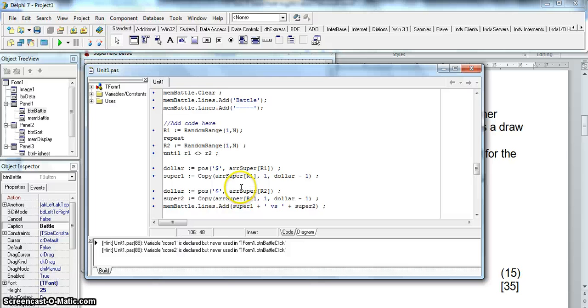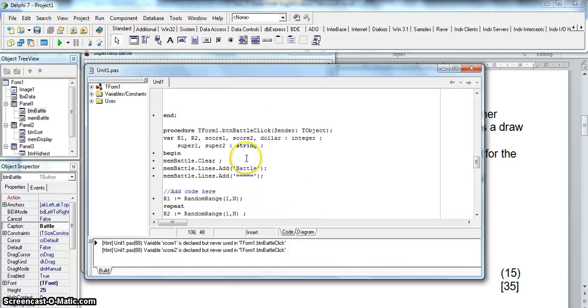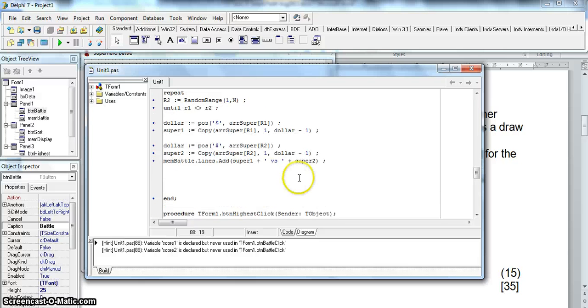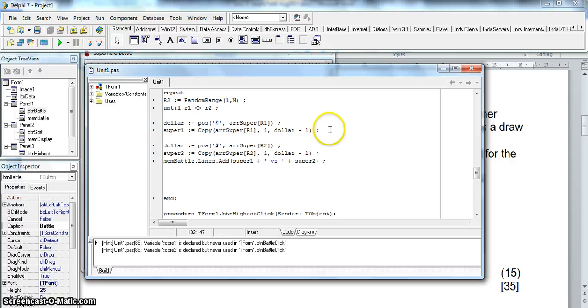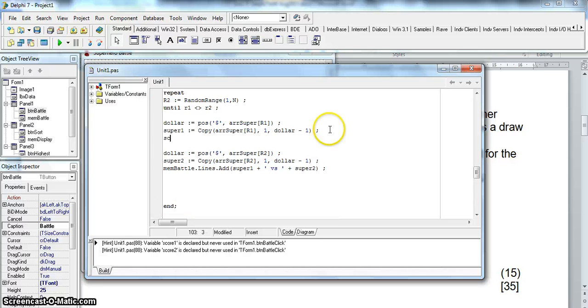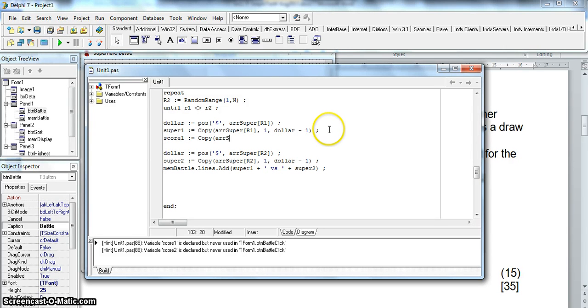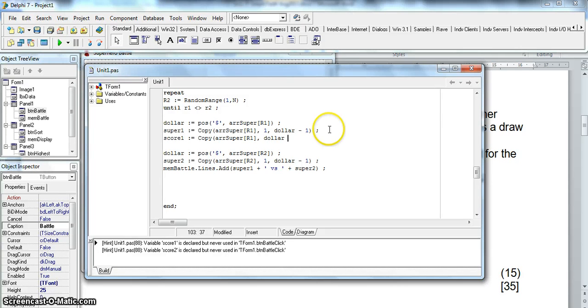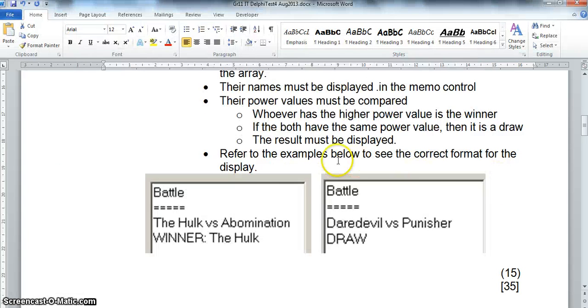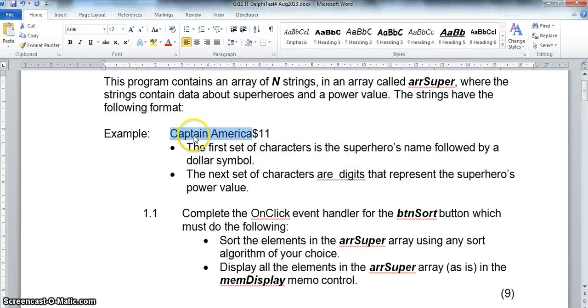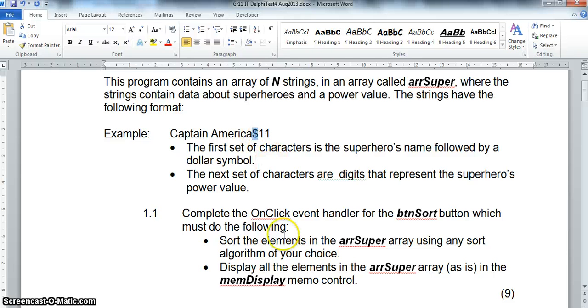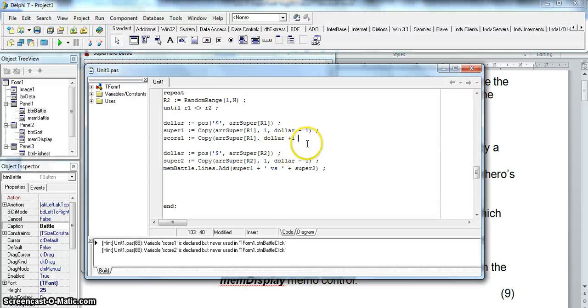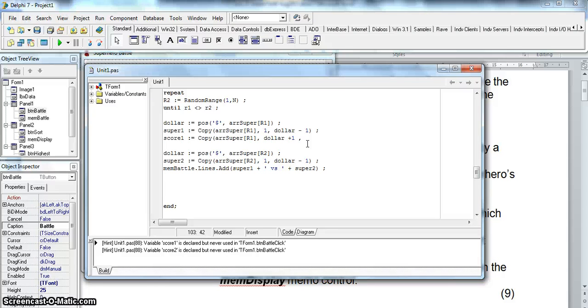So we need to compare those power values. I've got some variables here. Score 1 and score 2. I'll use that to put in the power values. So let's do this while we're doing super 1. Score 1 is going to equal. We're going to copy from the array super position r1 starting at the position of the dollar plus 1. Why? Because we've got the position of the dollar. We define the power value. It's the position after that dollar. And we don't know how big that power value is. It could be 2 characters. They don't specify exactly how big it can get to. It could get 3 maybe 4 characters. So let's make it 8 characters to cover ourselves because we know that nothing else is happening after the dollar besides the power value.